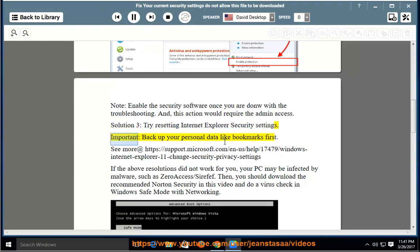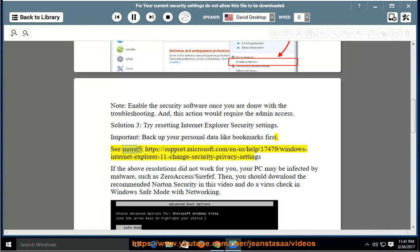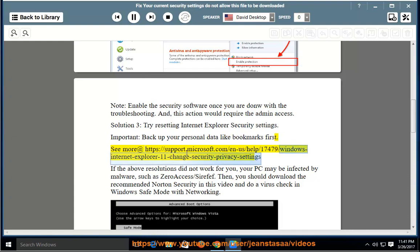Important: Back up your personal data like bookmarks first. See more at https://support.microsoft.com/en-us/help/17479/Windows-Internet-Explorer-11-change-security-privacy-settings.